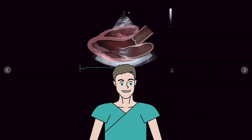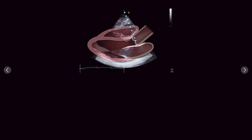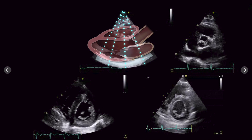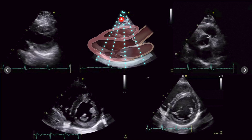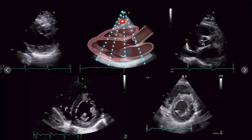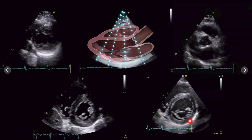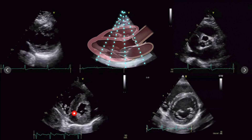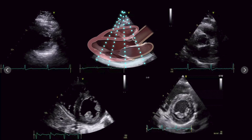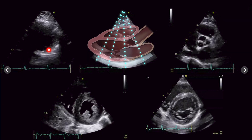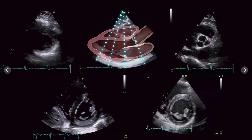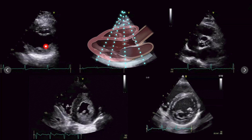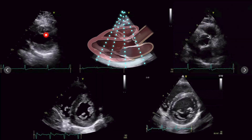Let's review all the different cut planes available with the parasternal short axis. We start at the level of the aortic valve, then continue to the level of the mitral valve, then the level of the papillary muscles — where you can see an example with thickened papillary muscles and thickened left ventricular myocardium — and continue to the apical regions. In the apical view, you can see hypertrabeculations, which represent a rare cardiomyopathy — non-compaction — with this characteristic spongy appearance.